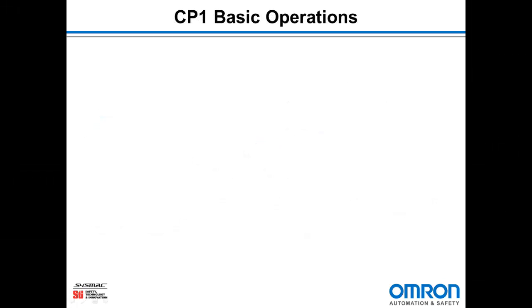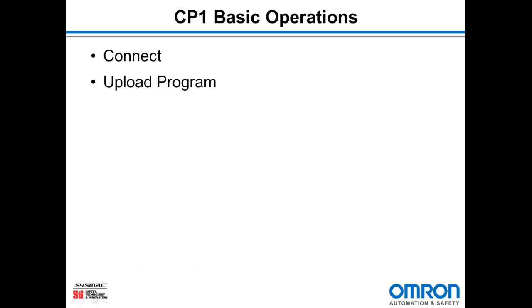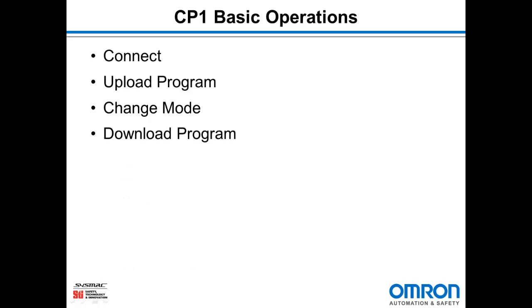Today we're going to focus on five basic operations of CX Programmer: connecting to the PLC, uploading the existing program, changing the mode of the PLC, downloading a program, and finally doing a simple online edit.